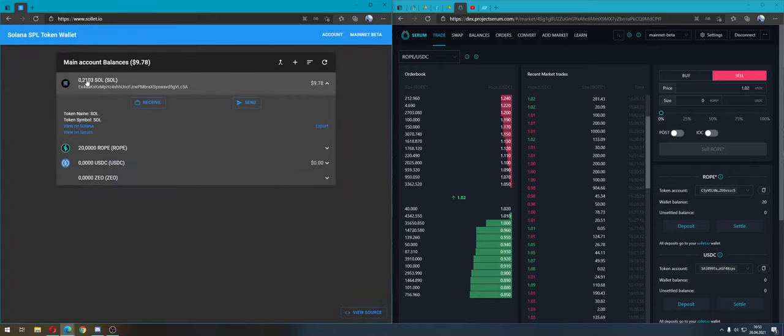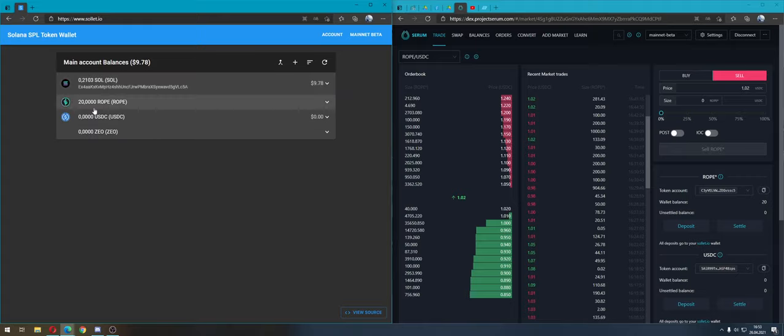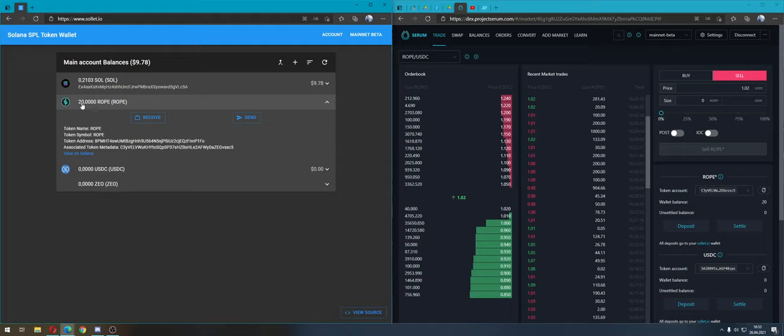I have 0.2 SOL, which is like 10 dollars. I already have ROPE tokens - now I have 20 ROPE, and in my other wallet I have much more from the airdrop.